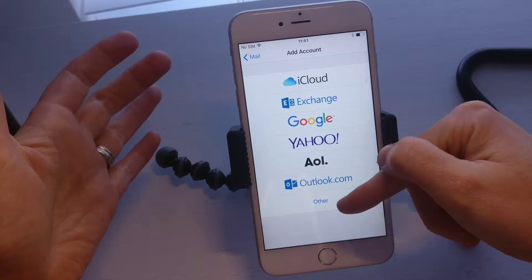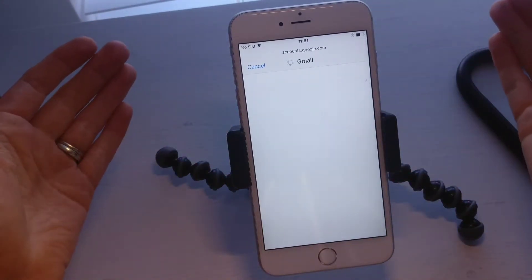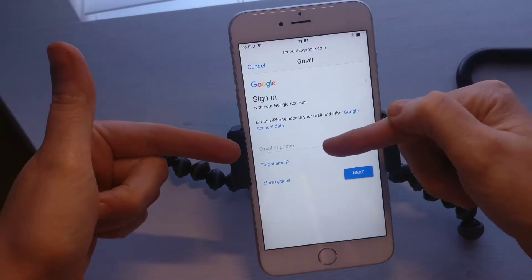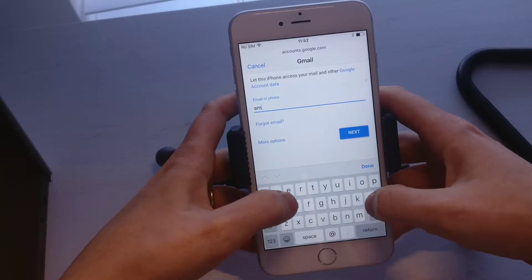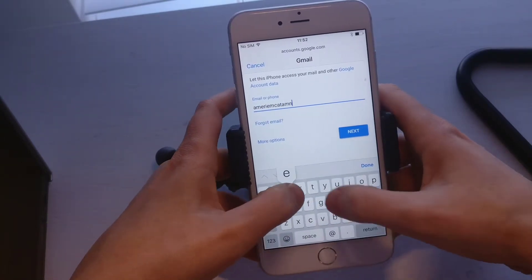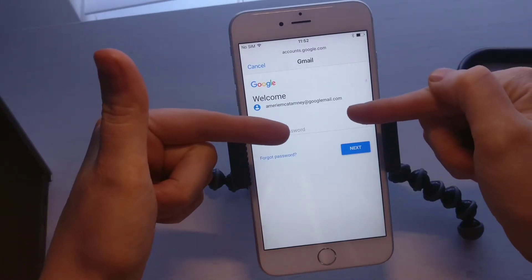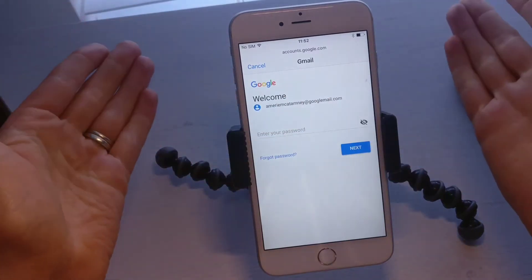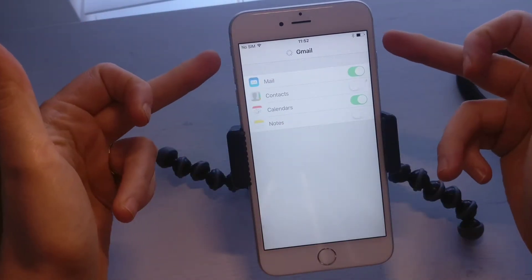Now if your email address doesn't apply to any of these, then you're going to want to select Other. So say for example going into Google — it will ask me for my email address, so I'll put that in here, and then it will ask me to enter my password.